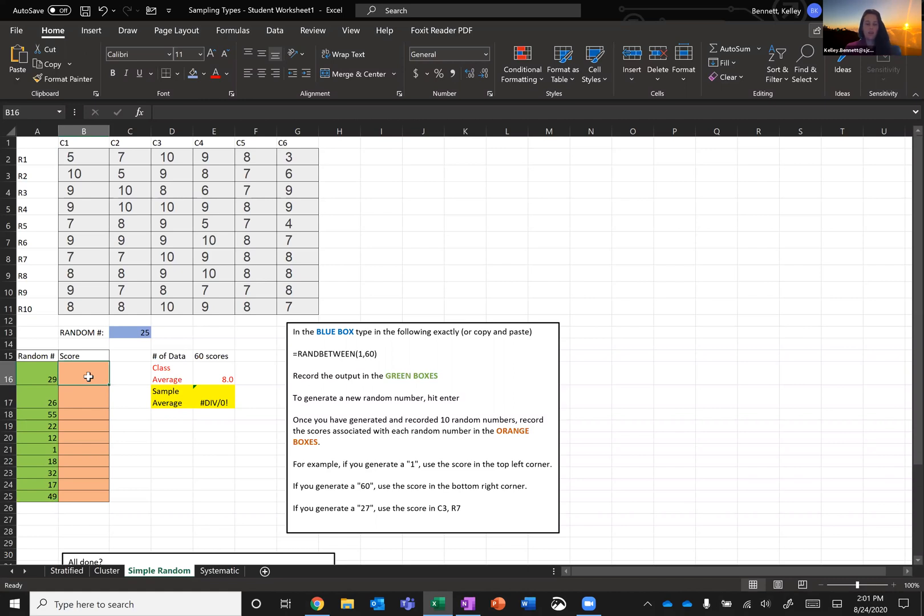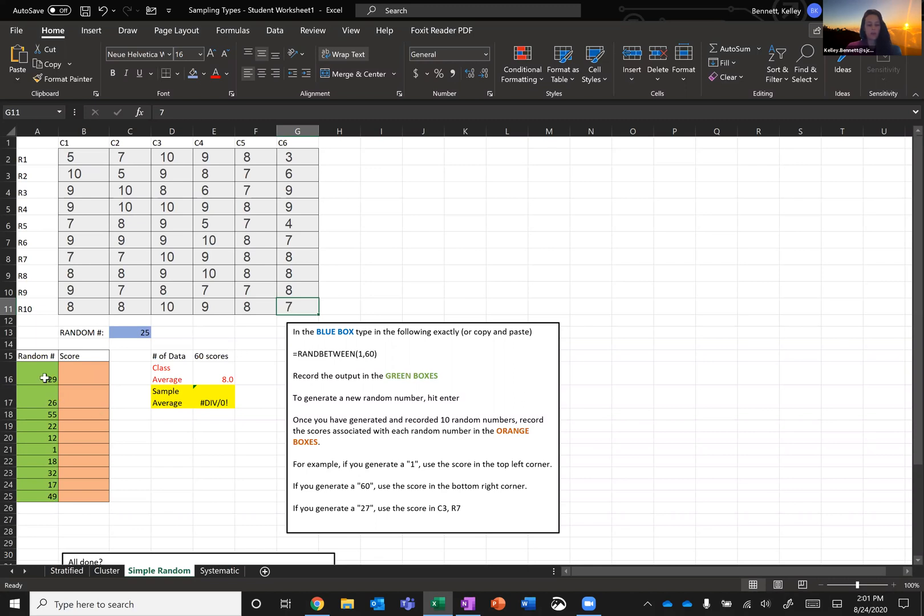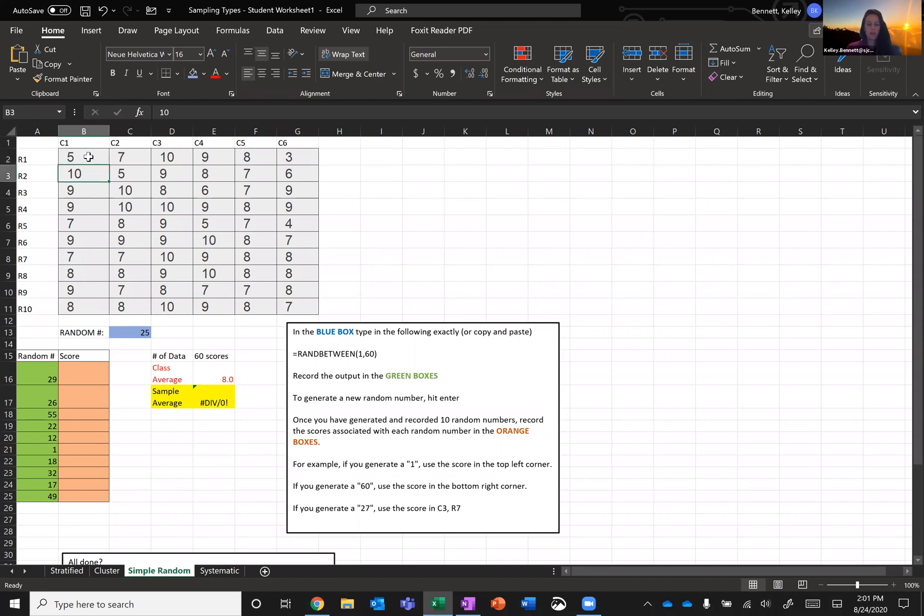The way that I'm going to do that is I'm going to treat the top left as the first student and the bottom right as the 60th student. So for my first score that I want to grab, I want to grab the 29th student's score. The way I'm going to do that is the first column here goes like this: top left is the first student, then going down the second student, etc. By the time I get to the bottom of the first column, that is the 10th student.